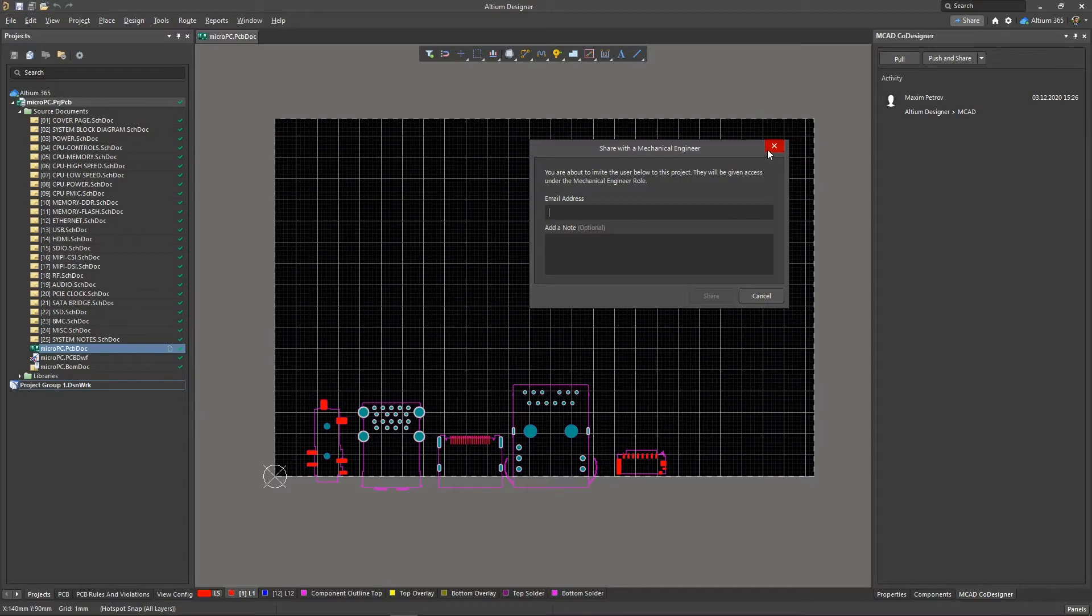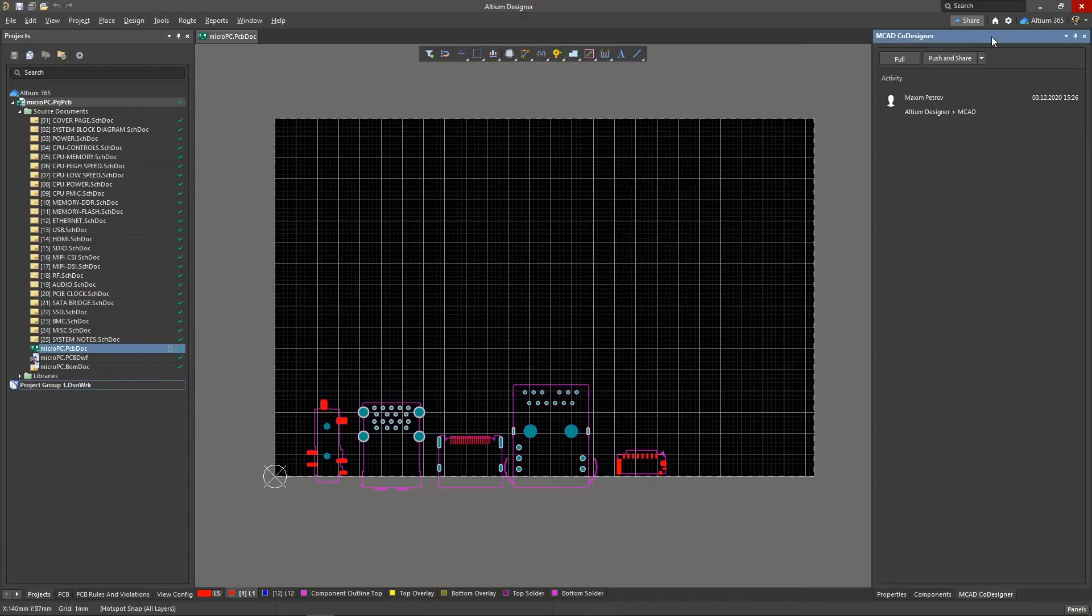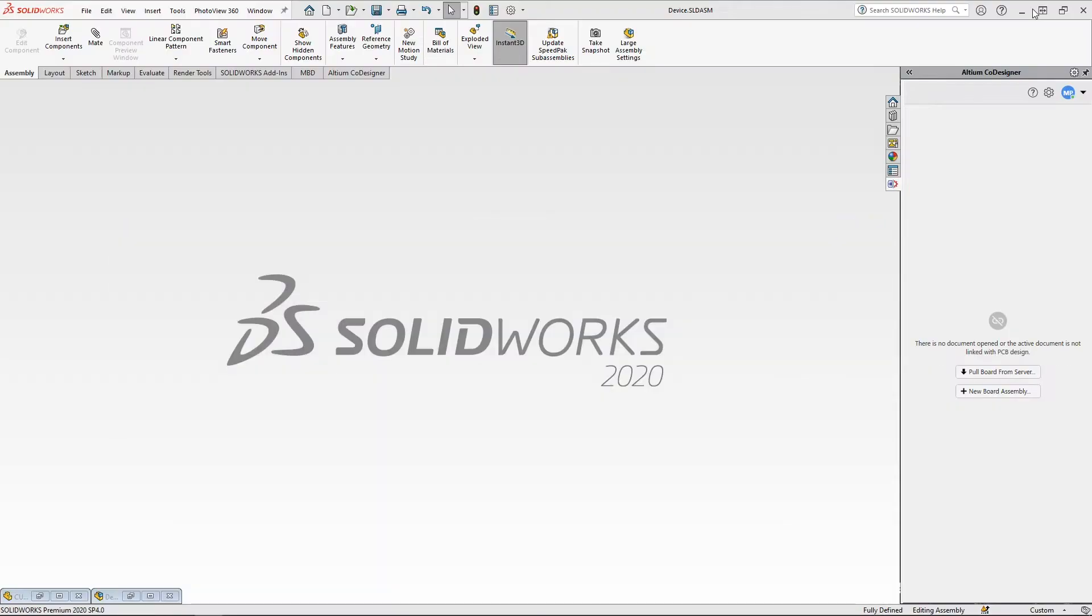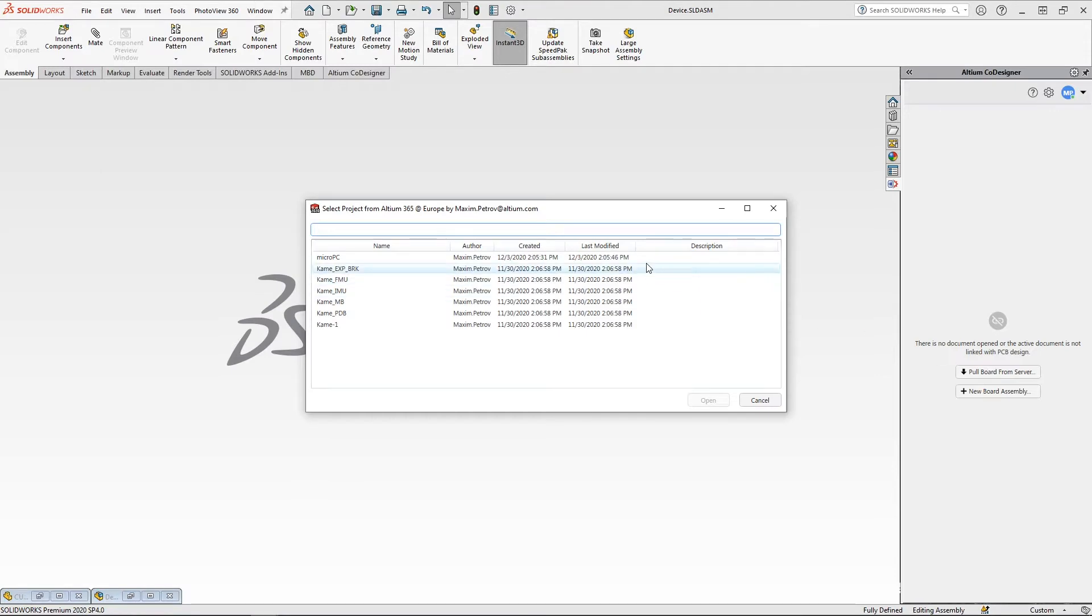Now let's switch to the mechanical engineer's role and switch to the mechanical CAD tool where we can open the previously pushed board.